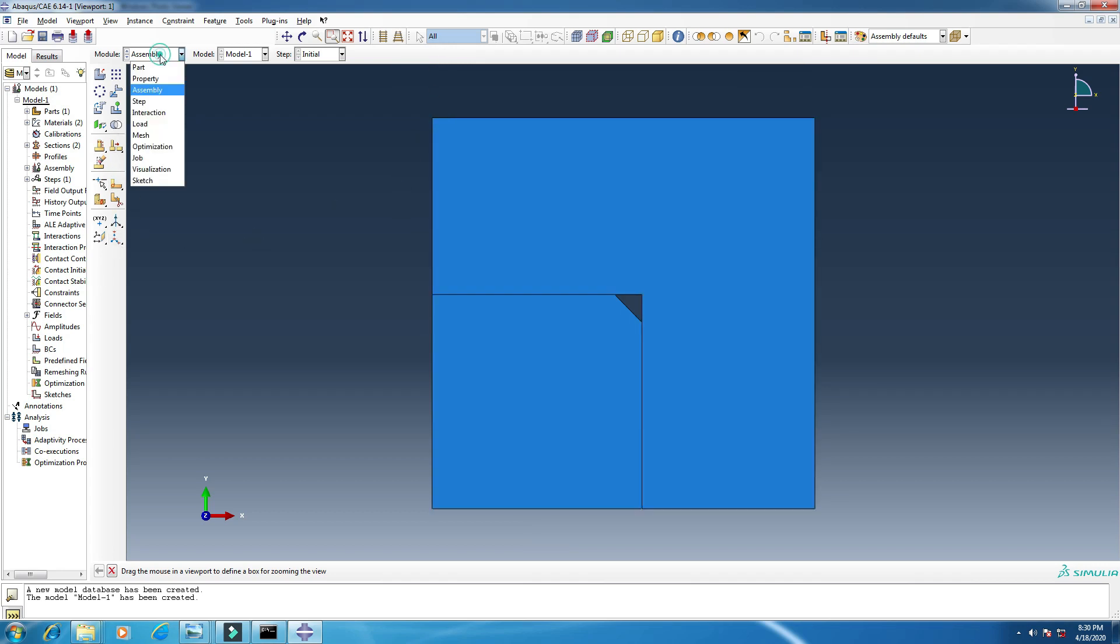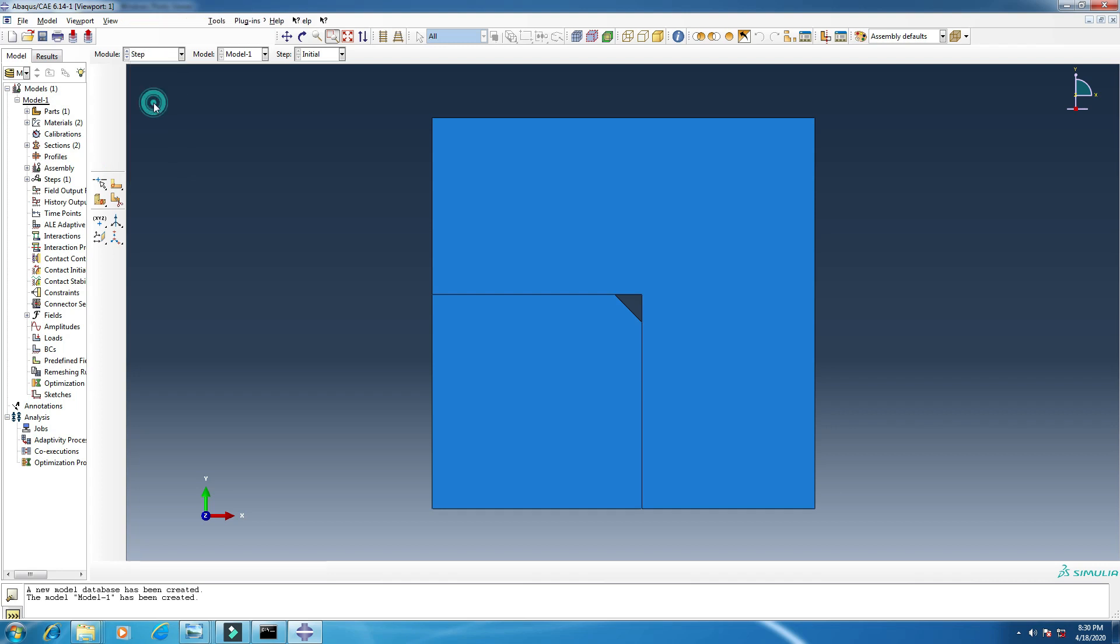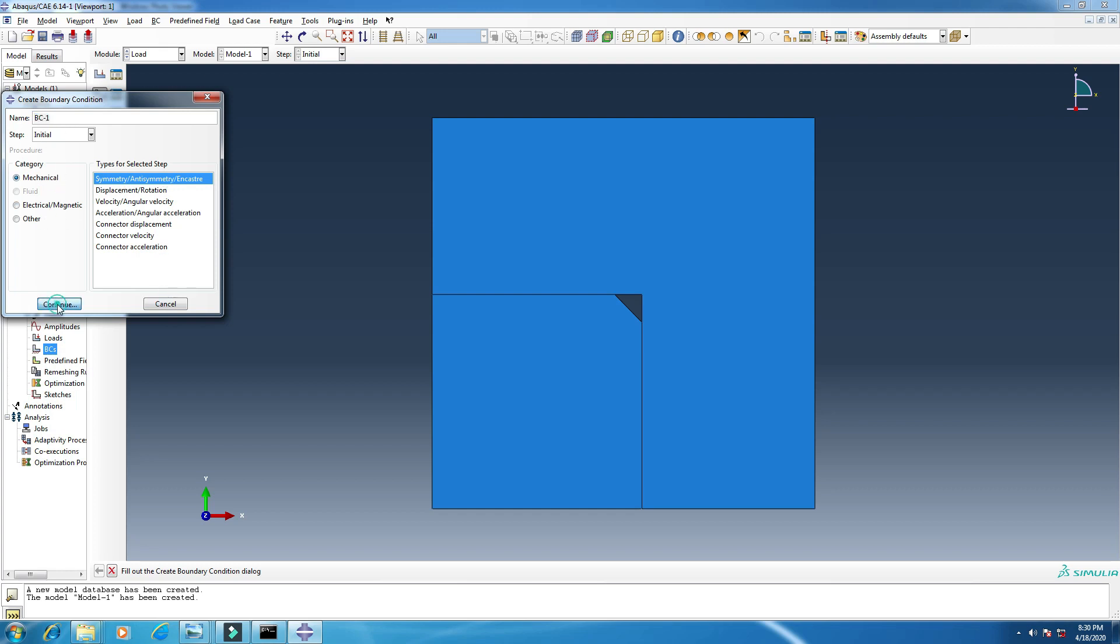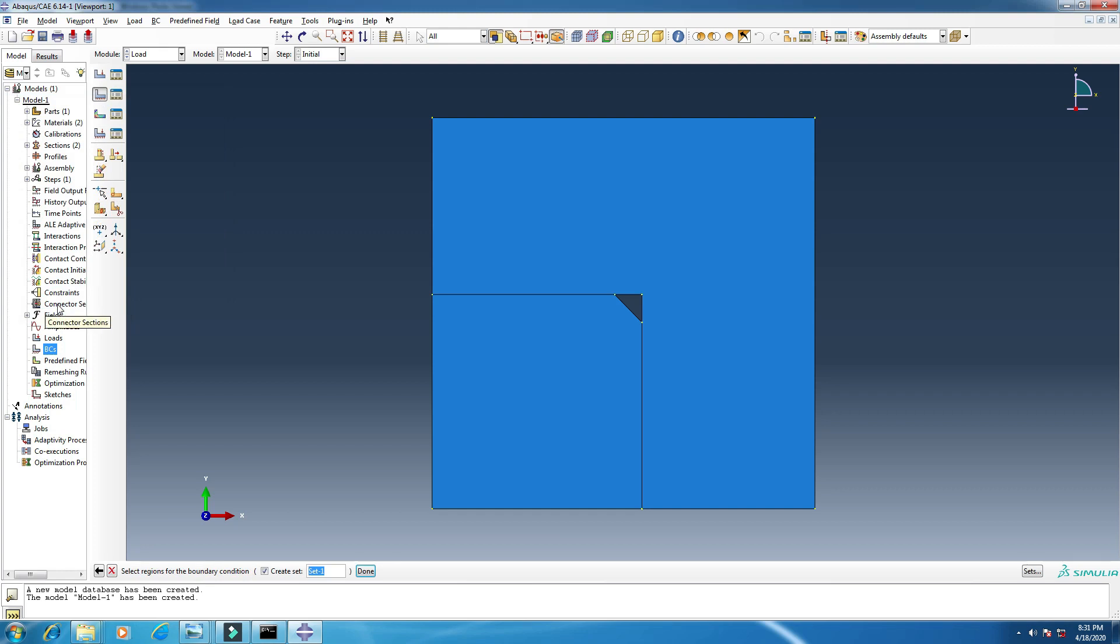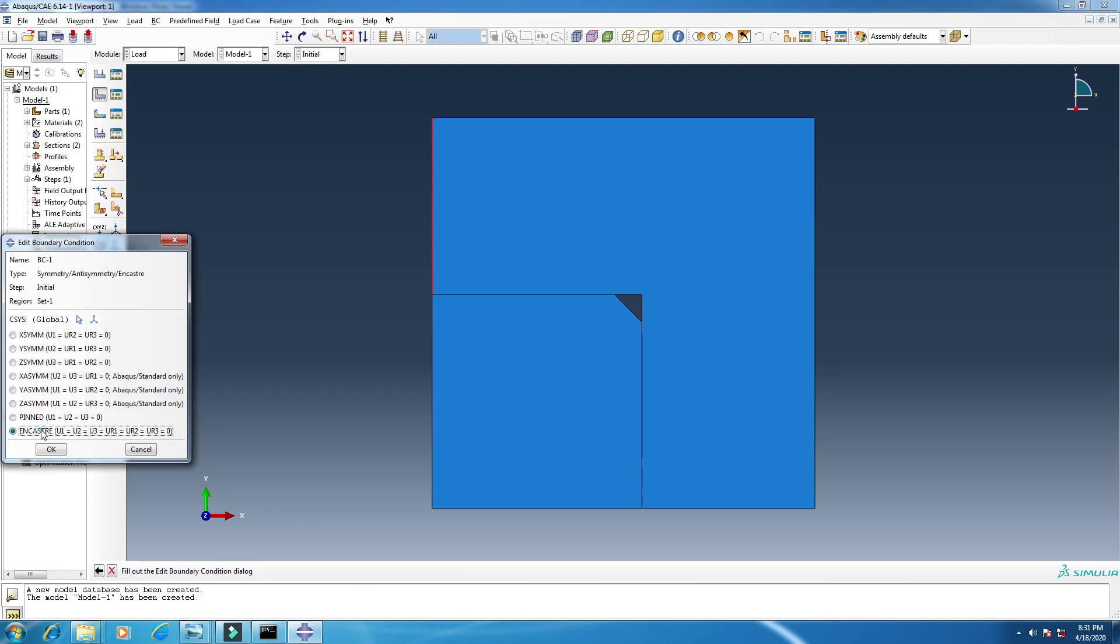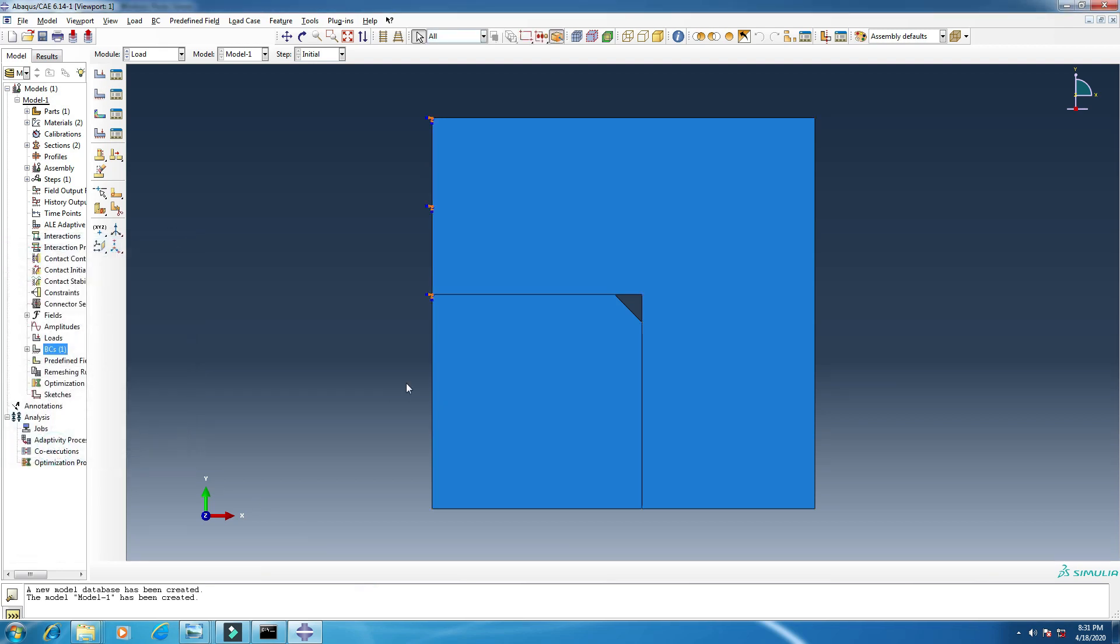Now I want to add some boundary conditions. Click here, boundary condition one, symmetry symmetry, continue. I will add this edge, the upper left edge. Click done. Select ENCASTRE, okay.